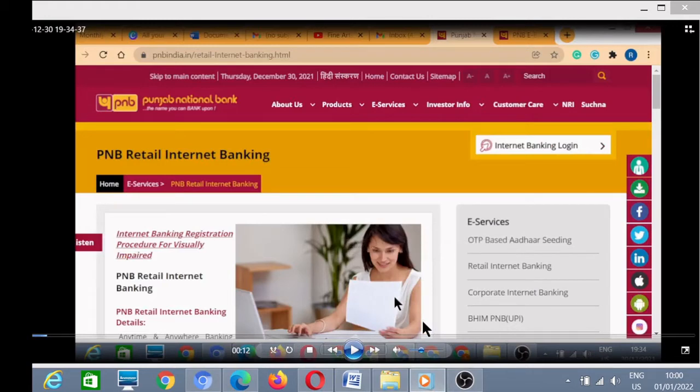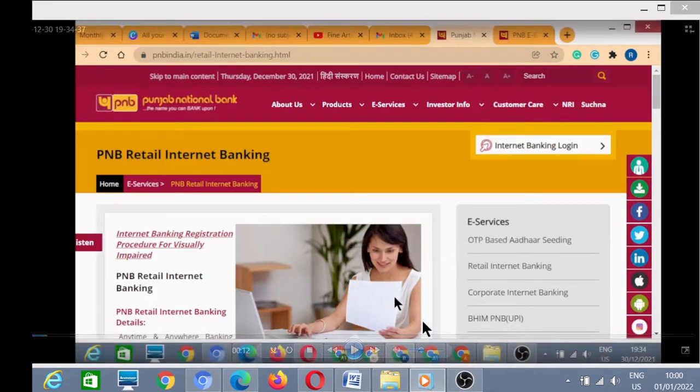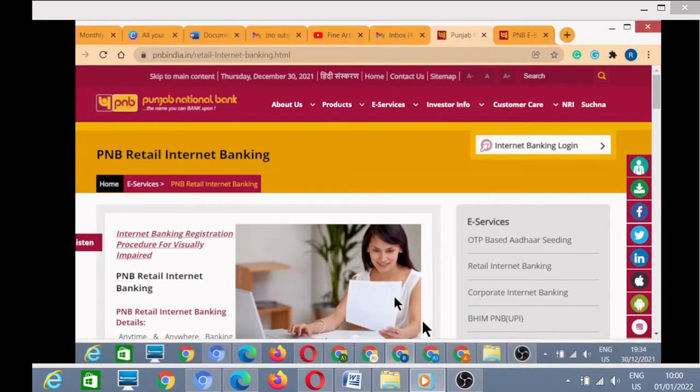Welcome to Even Aptitude Academy. In today's video we will learn how to download Form 26AS from the site of Punjab National Bank. In the last video we had learned how to download Form 26AS from the State Bank of India website.